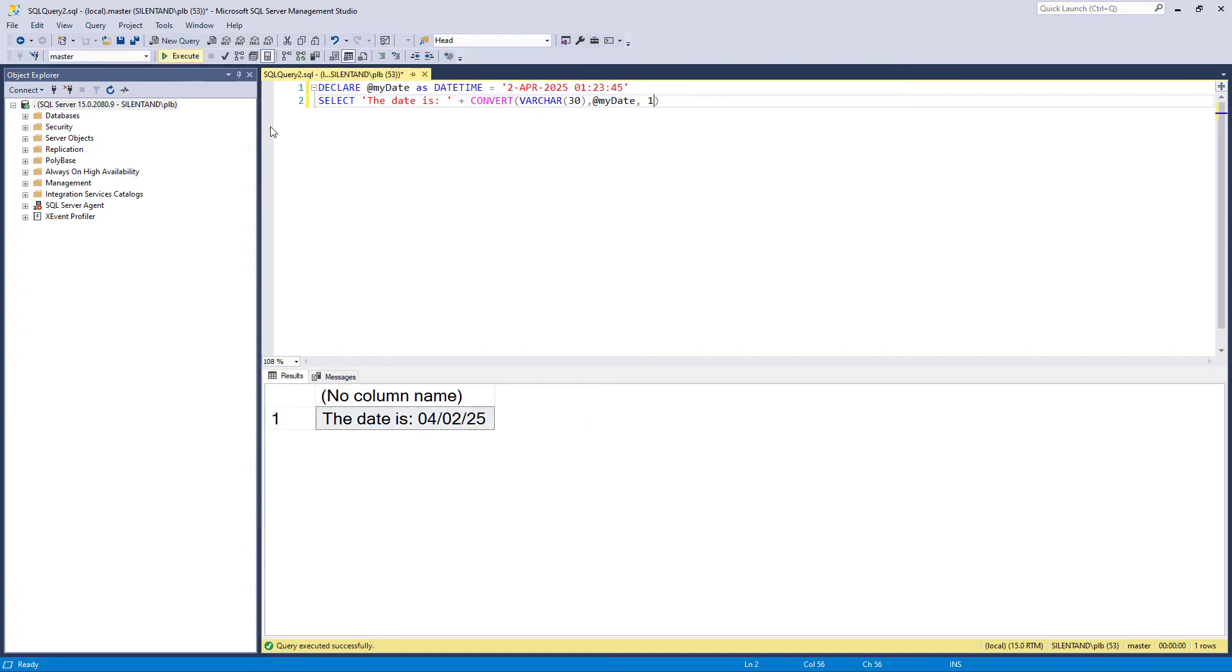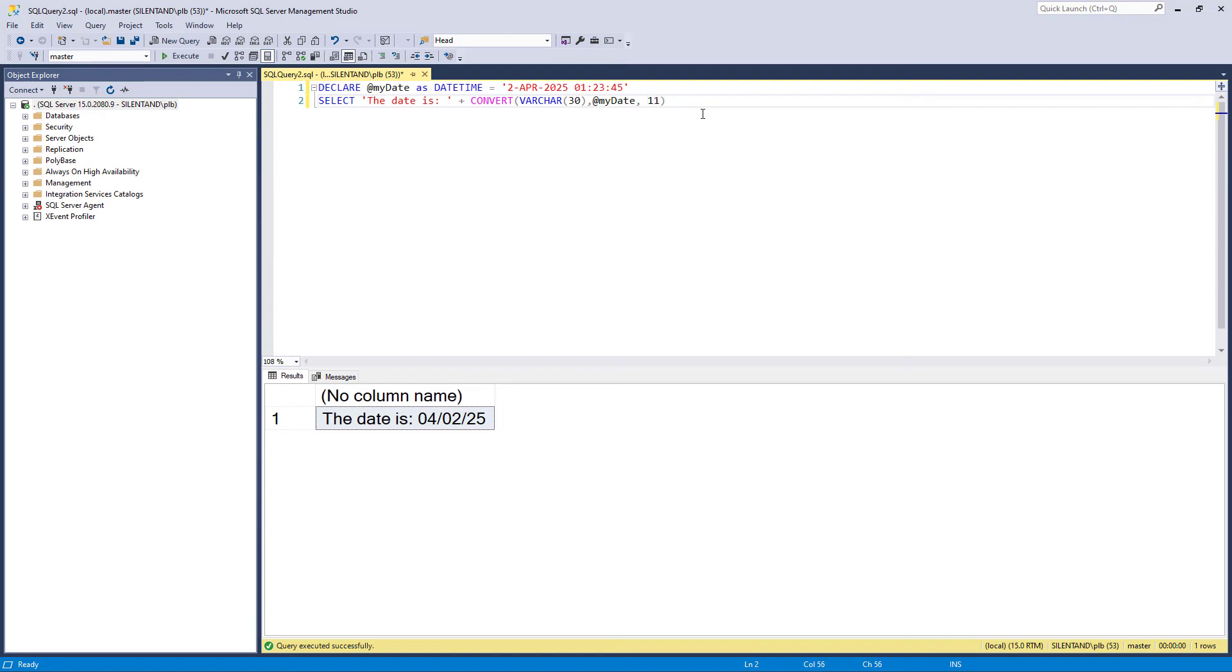And if I execute that, you can now see that it has been converted into the American format: April, the 2nd, 2025. If I wanted four digits, then instead of using one, I just add a hundred to it. So now becomes 04/02/2025.